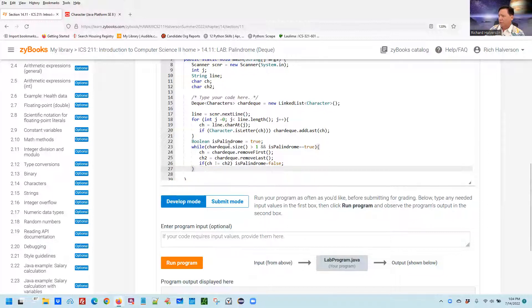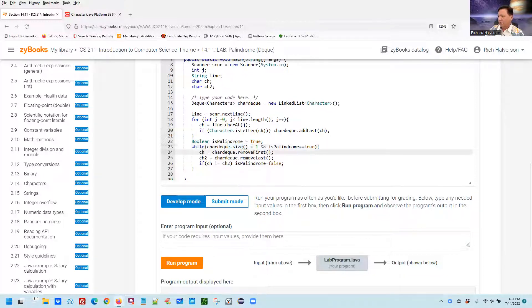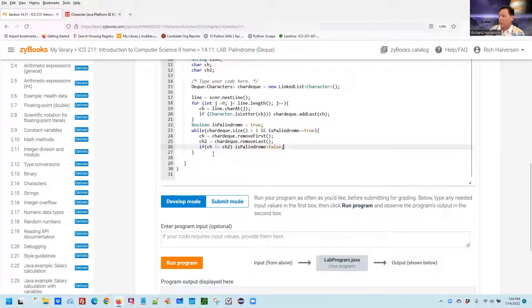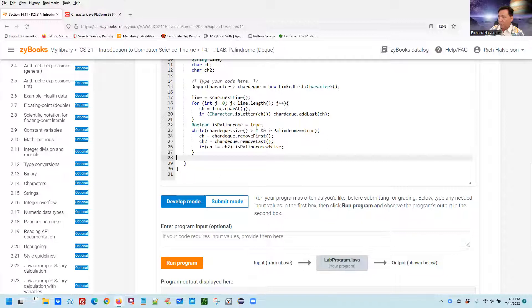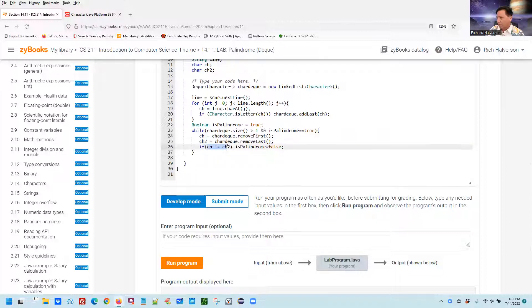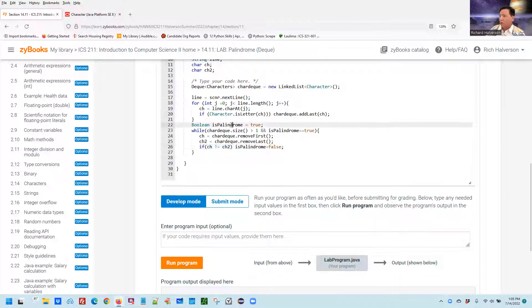This will eventually become less than one because each time through the loop we're yanking off two letters. When we're all the way done, it's going to end either — if every time it checks the characters are always equal, then isPalindrome will go all the way through the while loop always equaling true, and the false assignment will never be executed.